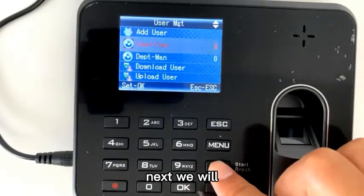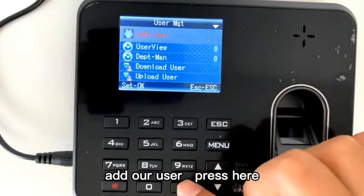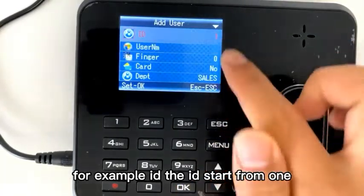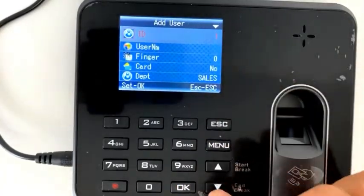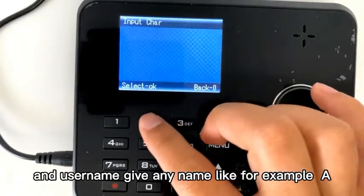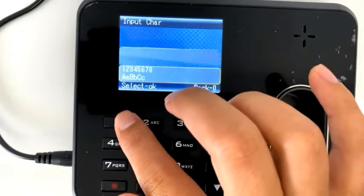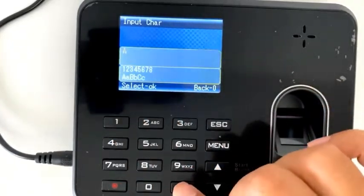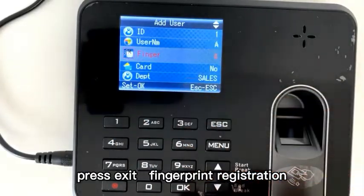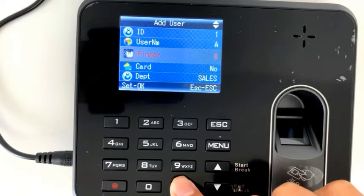Next, we will add our user. Press here. For example, the ID — the ID starts from 1. And the username — give a name like, for example, A. Press exit. Fingerprint registration — here.